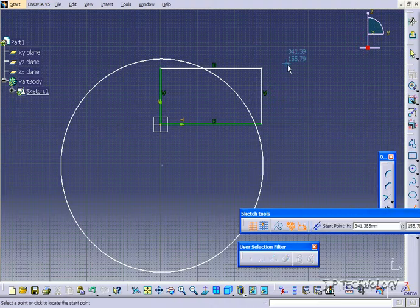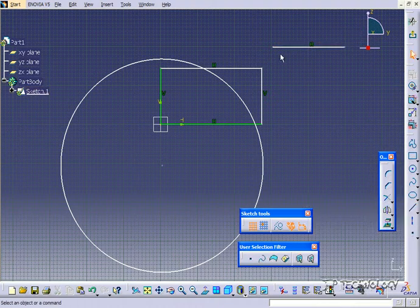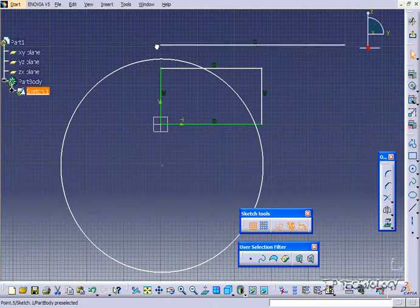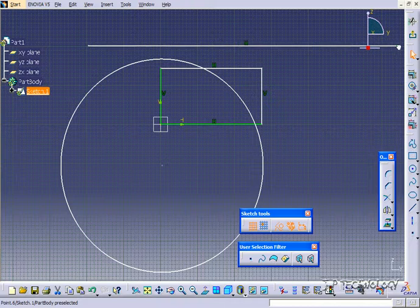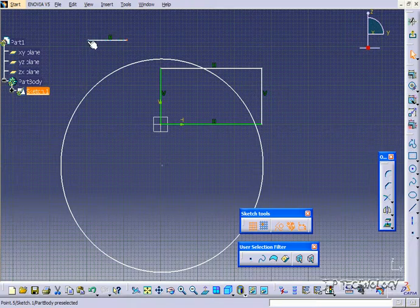Now, say you have just a single line and you need to extend it. Just grab one of the points and you're able to pull it out. Grab the other point and you can pull it out the other way. And likewise, you can pull them back in.